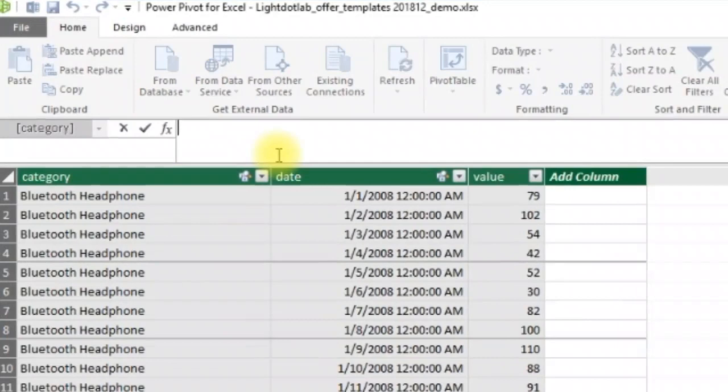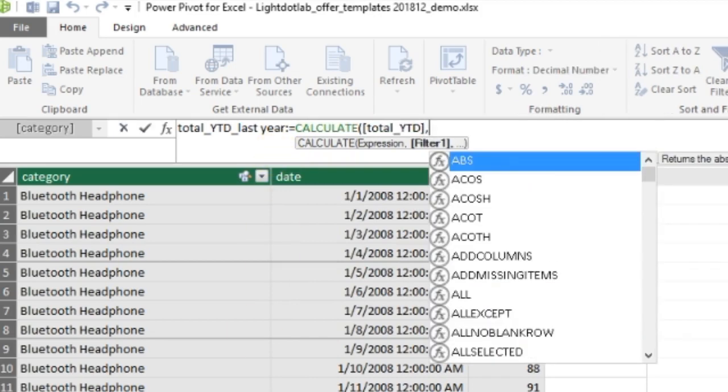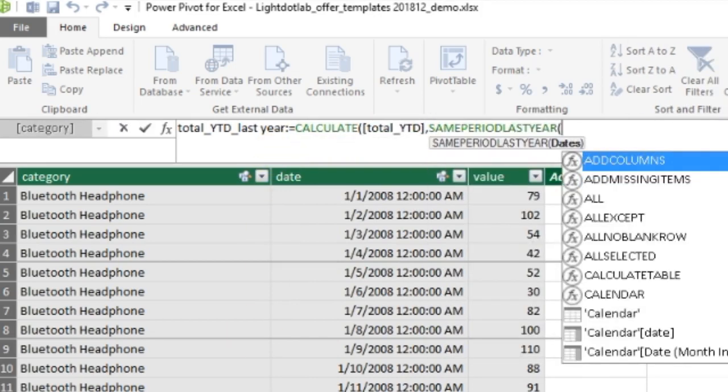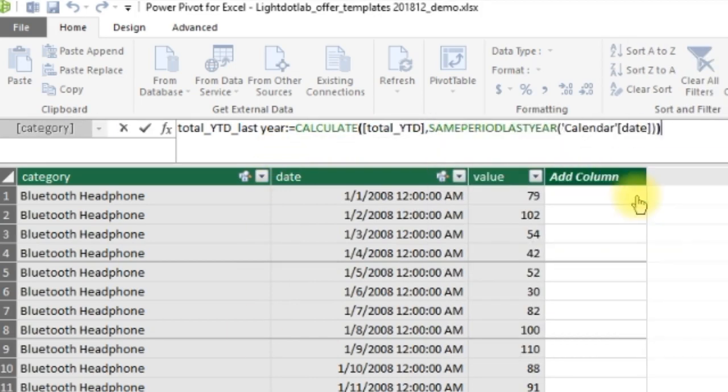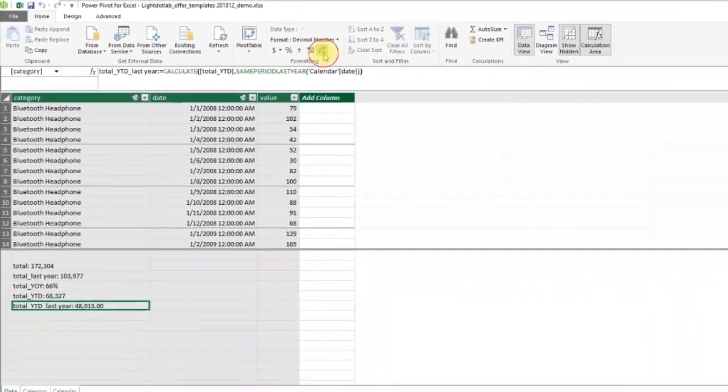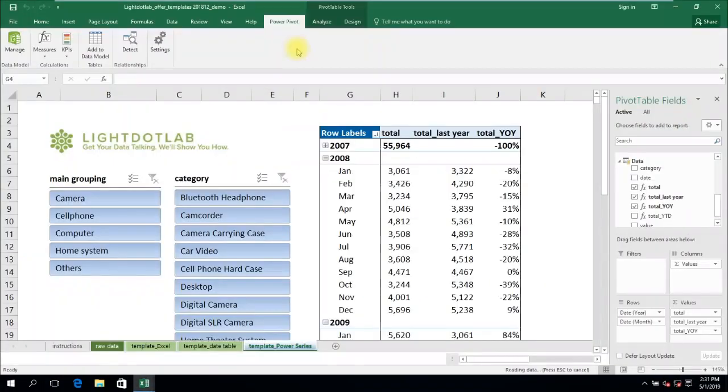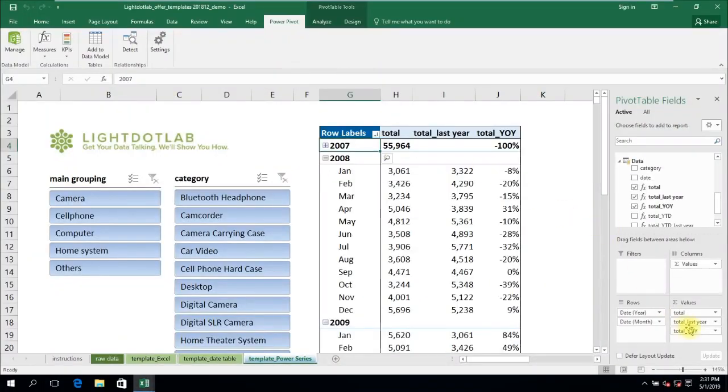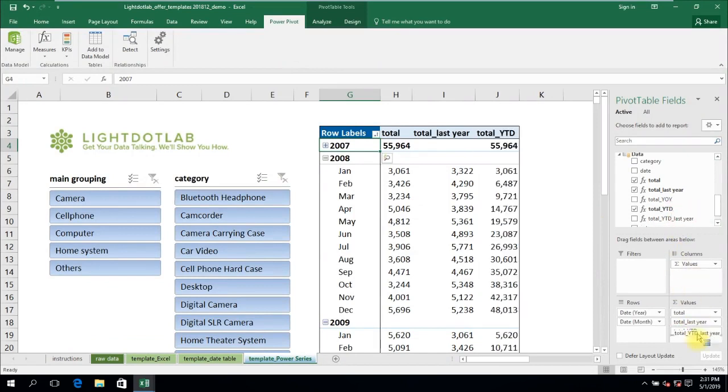To get year-to-date figures for the same period last year, simply replace the total measure with total year-to-date and use the SAMEPERIODLASTYEAR DAX formula. You can check if the formulas are working right by plonking total year-to-date and total year-to-date last year side-by-side in Excel pivot table.